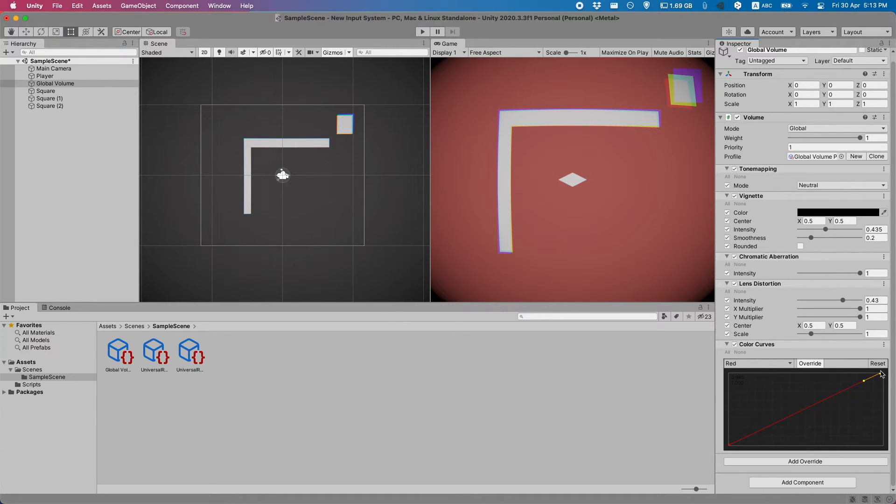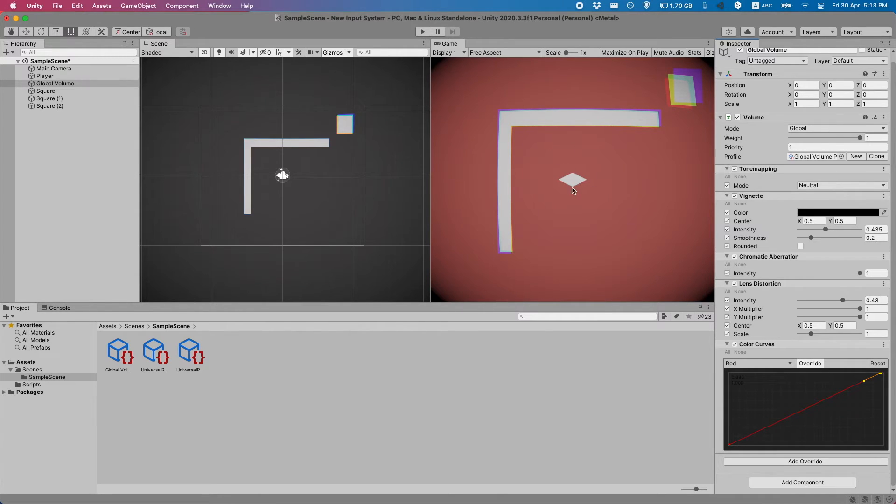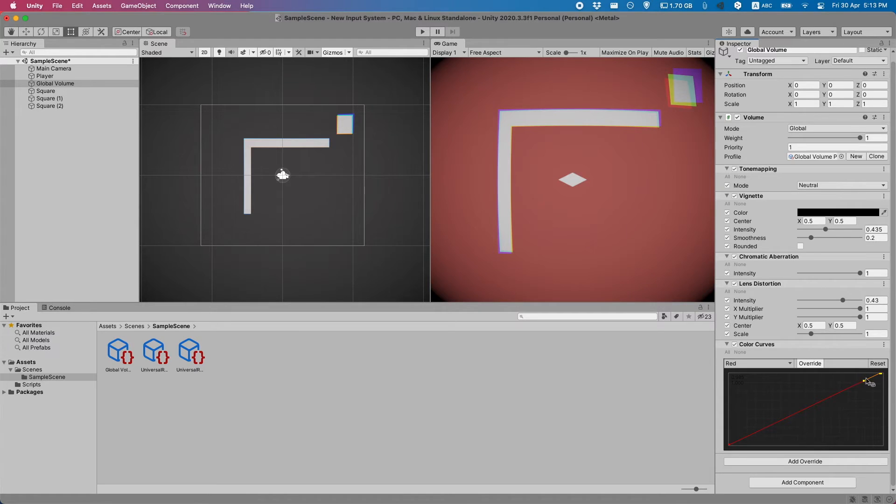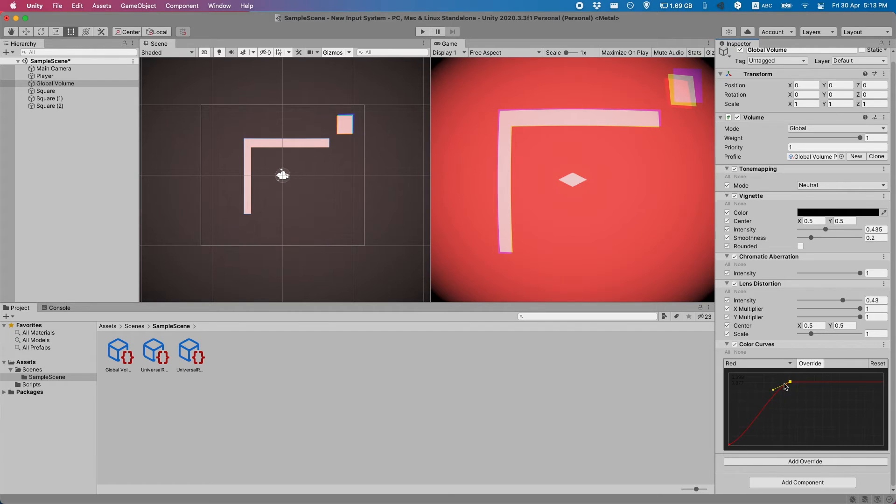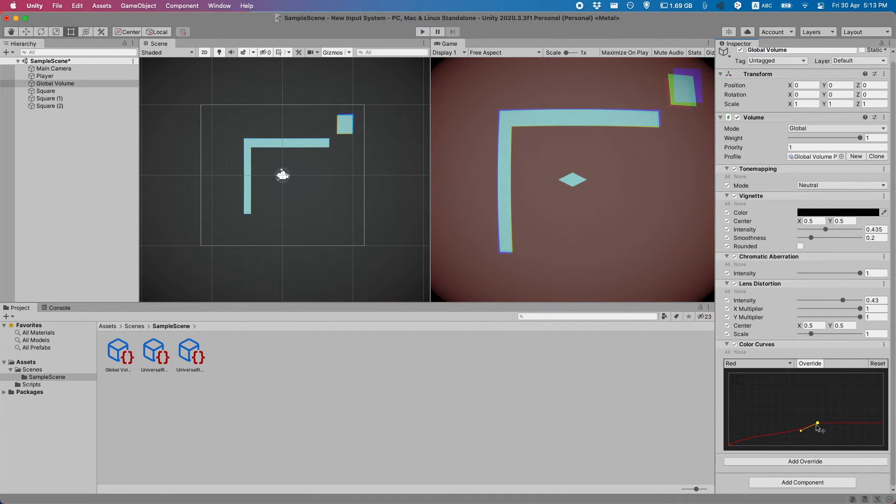Basically what the render pipeline is looking at is how much red is there in, for example, the pixel above the player or actually it's all pixels. And then it'll look at this graph and it'll go up there and then use the other value.